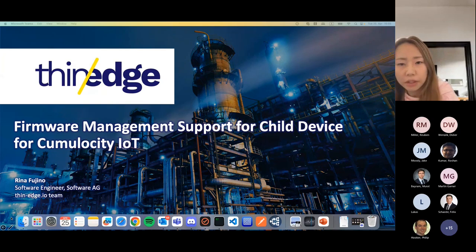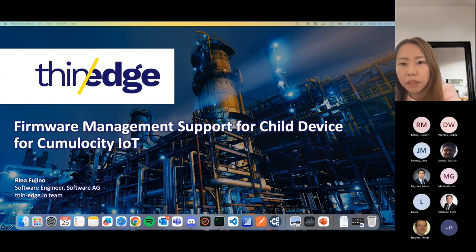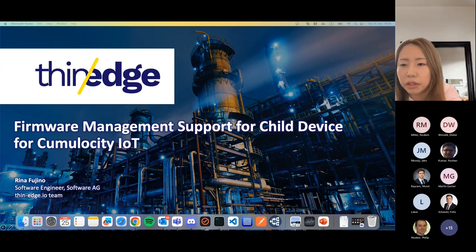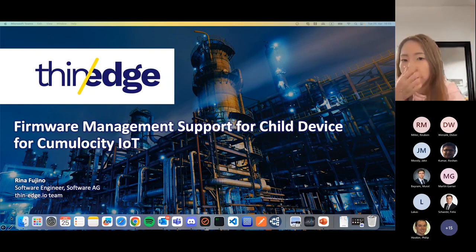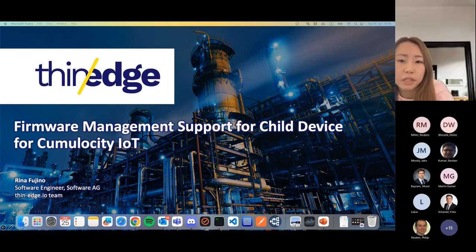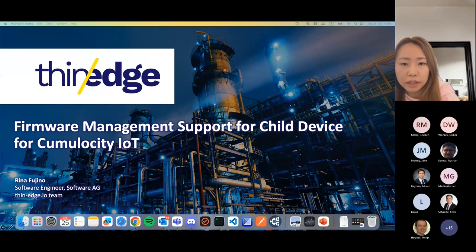Many IoT devices need firmware updates regularly in their device lifecycle. With an IoT Cloud Platform, you can always check which firmware is currently installed in your IoT devices, and also apply a new firmware update to those devices. So supporting the firmware management feature is absolutely important for IoT device-side clients like CHI-O.